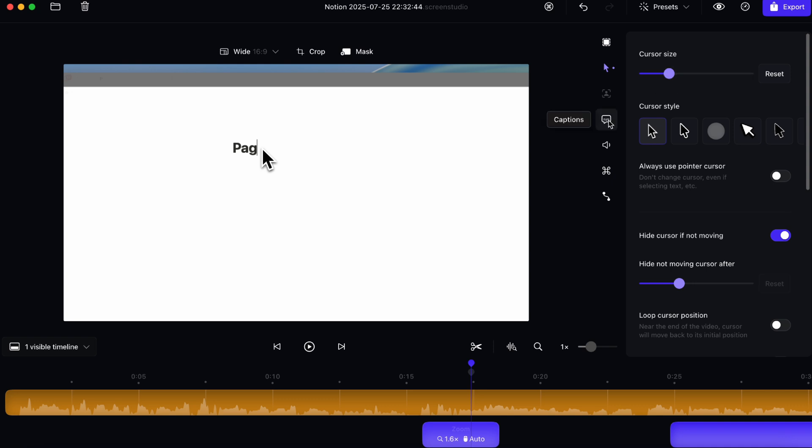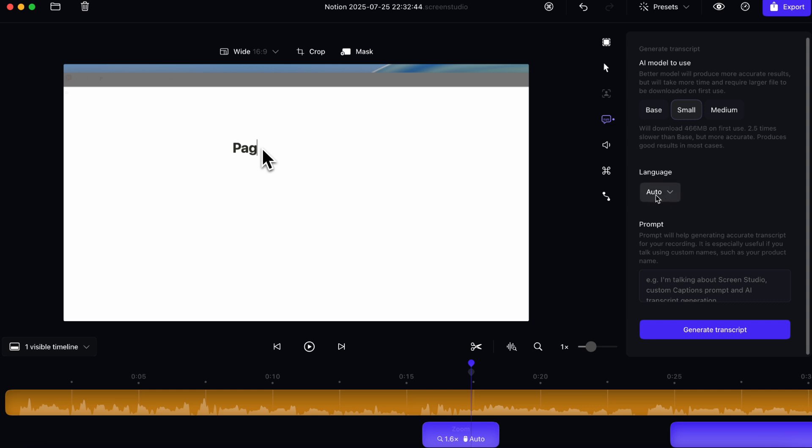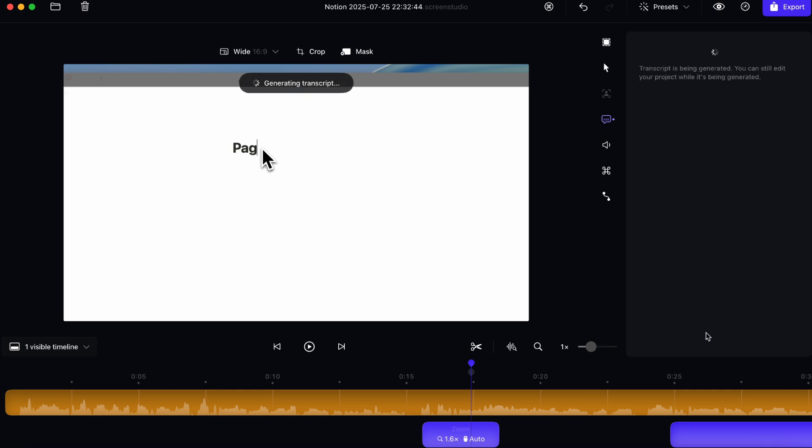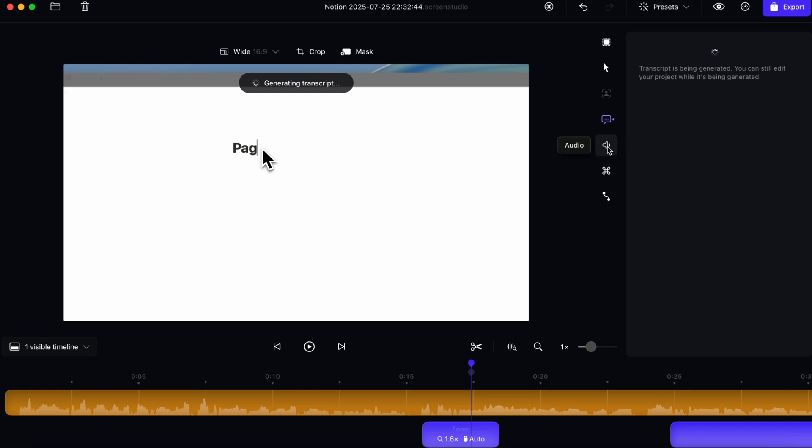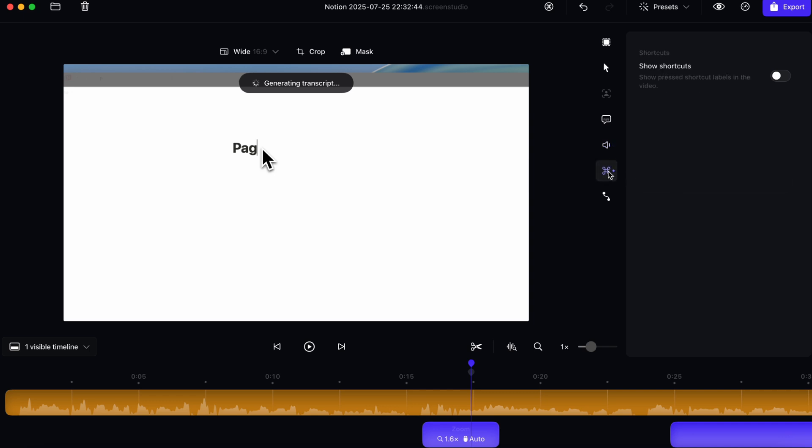Then we have captions. If you want to use an AI model to generate the transcript, you can also do that. And you can also auto language. So I can even do generate transcript now like this, and it's going to start generating. And while this is generating, I'm going to go over some of the other settings. So here we have the microphone. So you can mute the microphone, improve microphone audio. You can even add background audio.